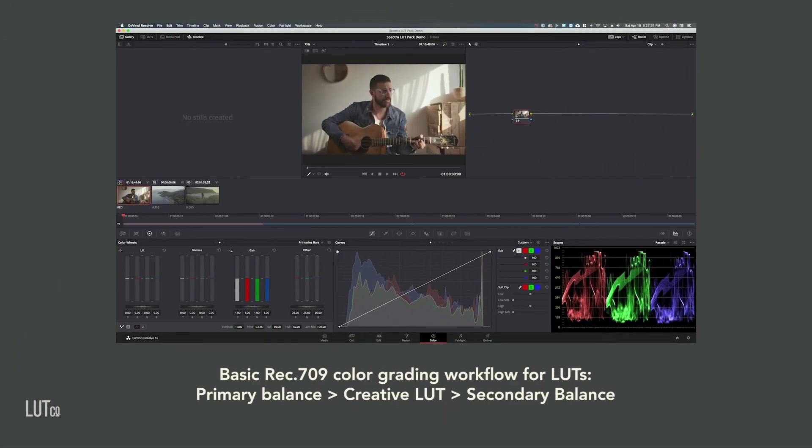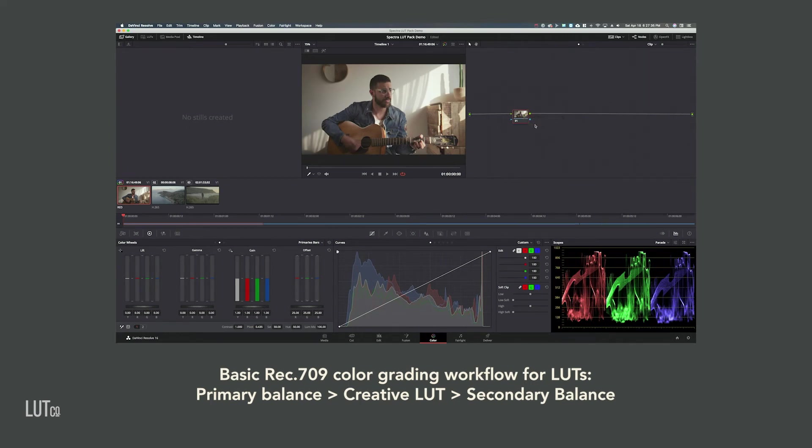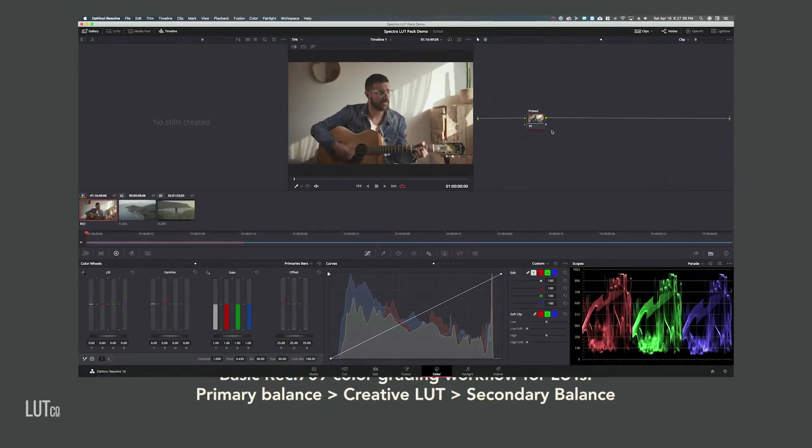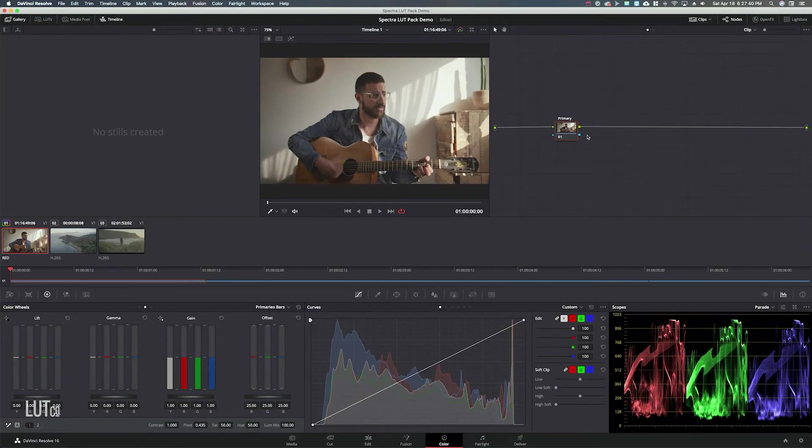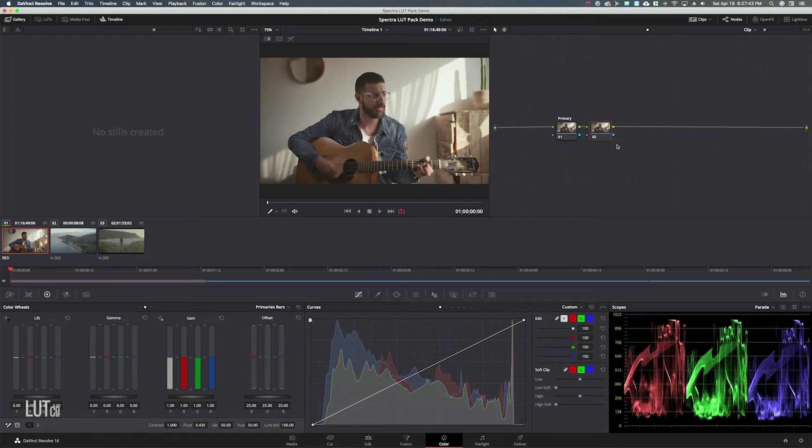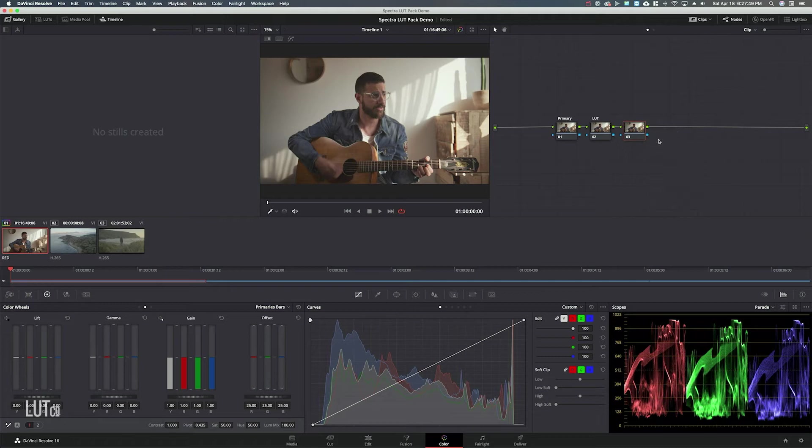So we're actually going to create a bit of a node structure here so my first node is just going to be my primary and I'm gonna make a serial node after. I'm gonna label this LUT and then I'm gonna make one more node and label it secondary.